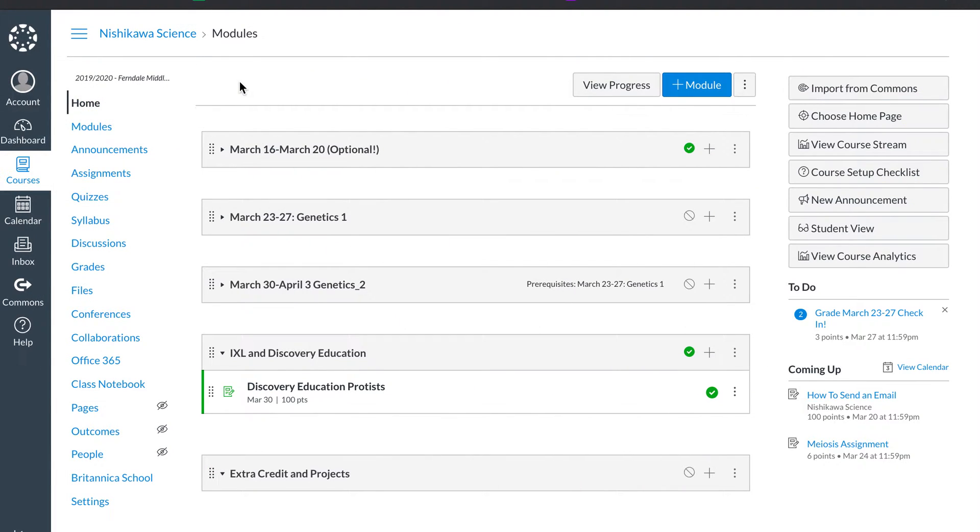A little bit about what I've done is I am using modules. My modules are for each week.